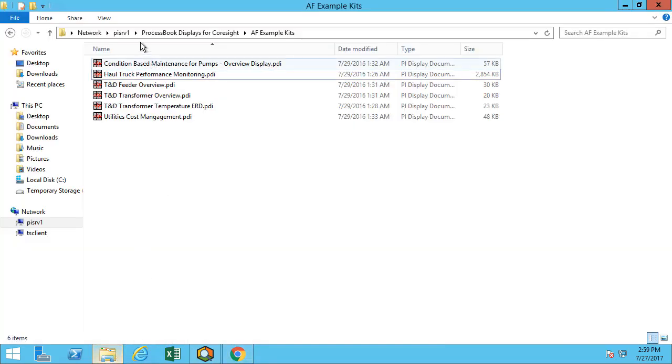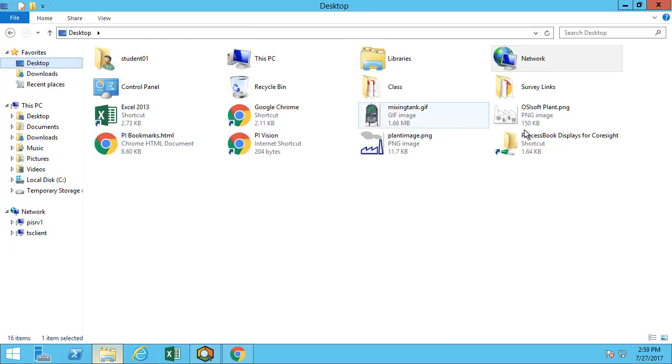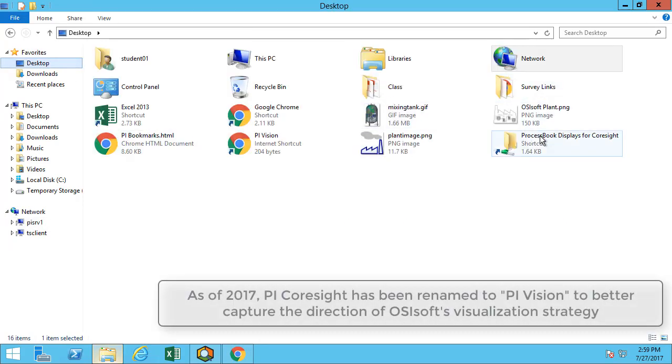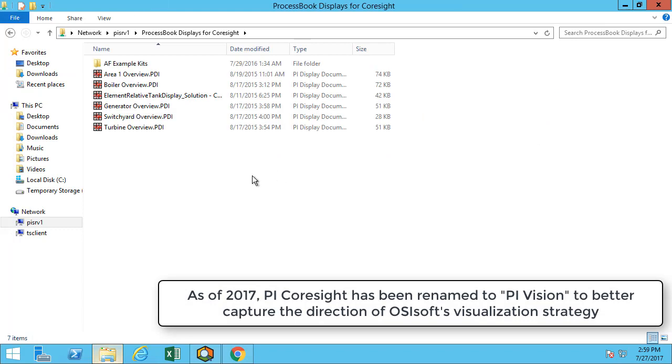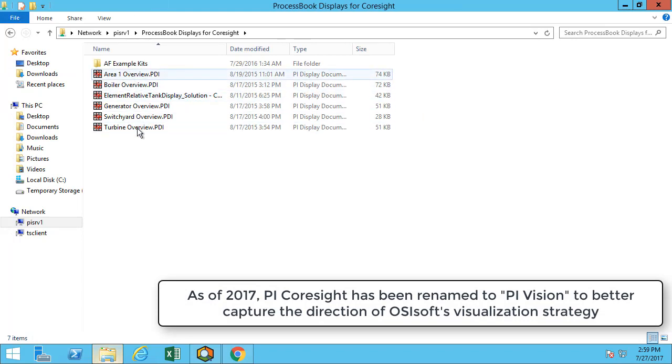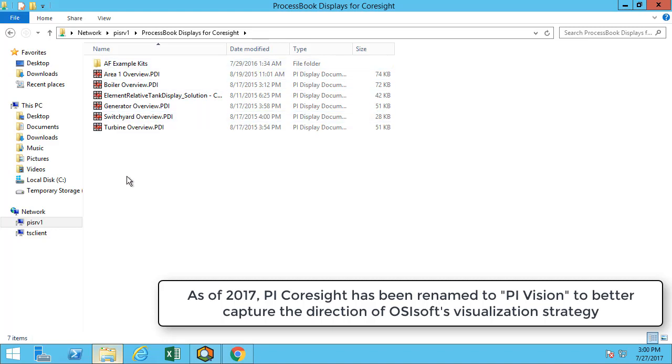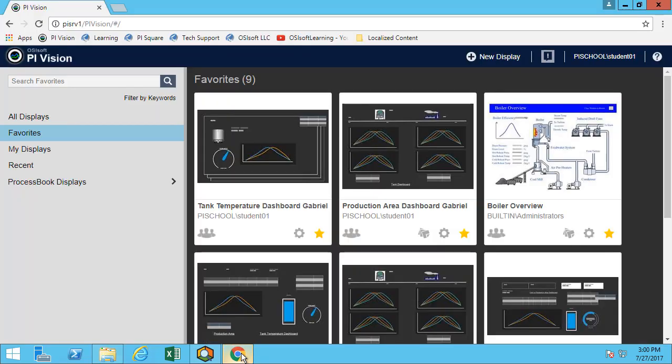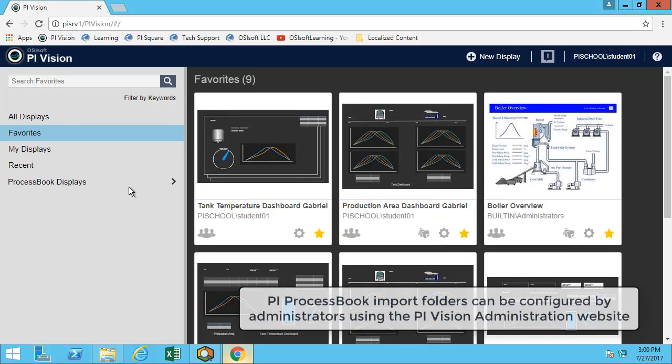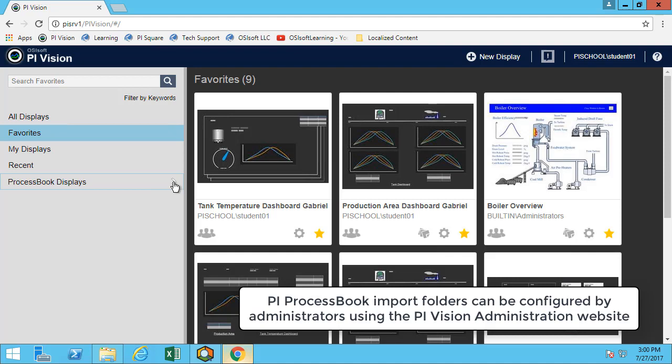So for the class we have on the desktop the ProcessBook displays for CoreSide shortcut, which takes you to a share folder where any displays that is saved in this will be appearing in PI Vision. So if we go back to PI Vision, we can see that there's this ProcessBook displays folder here.